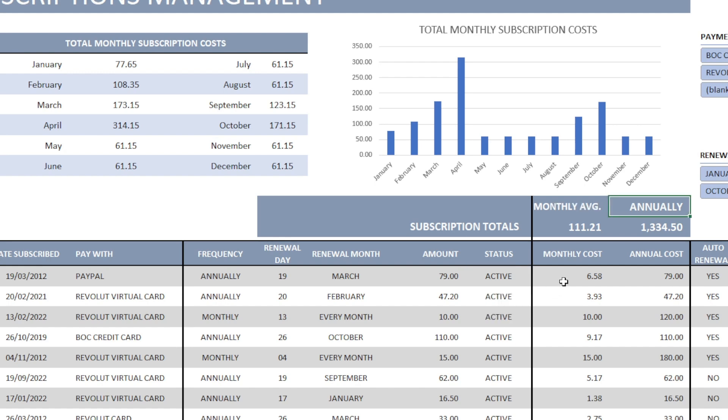Now, the next two columns are automatically calculated. The spreadsheet calculates the amounts.